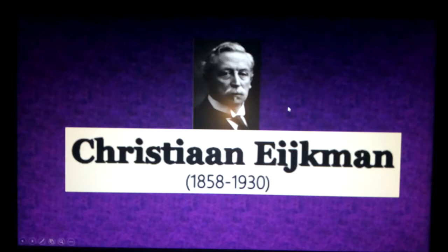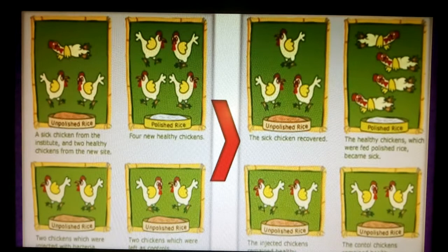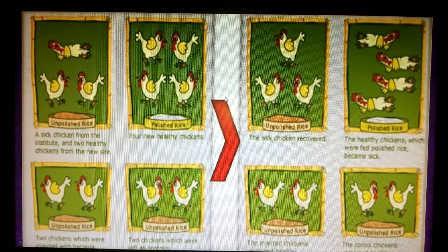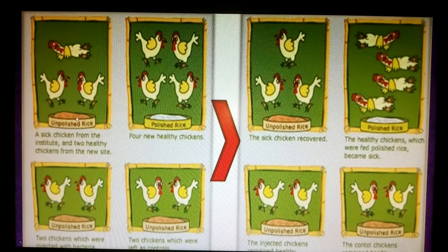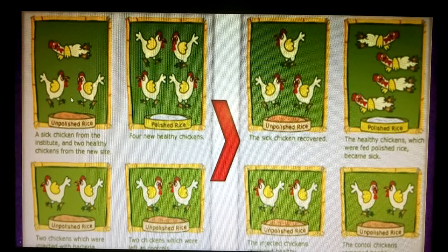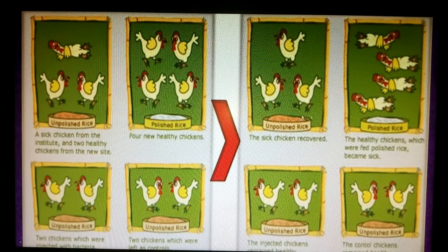This doctor and scientist named Christiaan Eijkman, in the 19th century, discovered the role of vitamins in immunity and preventing disease. He performed a simple but interesting experiment: he brought two healthy chickens and offered them unpolished rice — white rice with the outer cover, which contains the vitamin B layer — along with a sick hen that was ill. After two weeks of eating this unpolished rice, all of them became healthy, even the sick one.